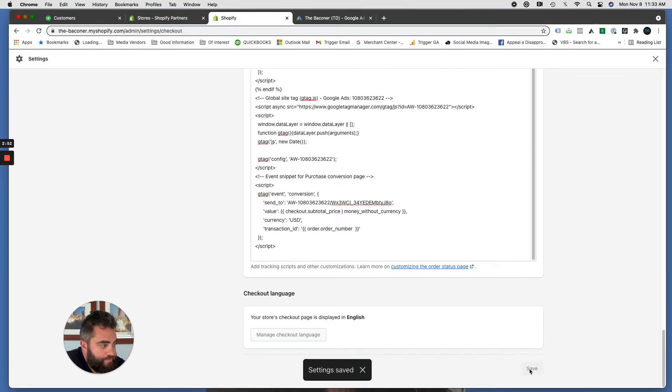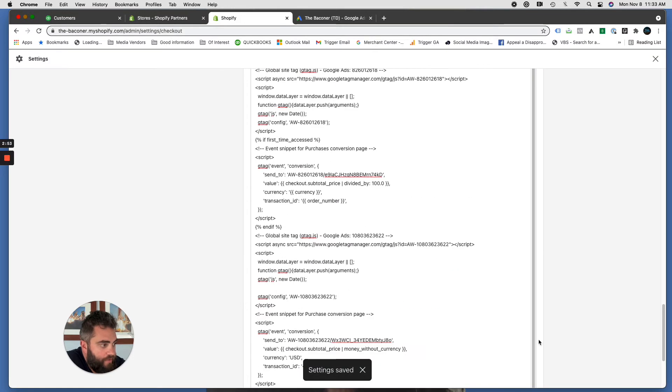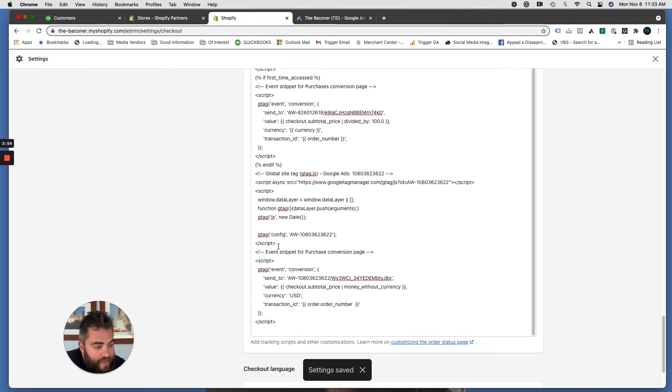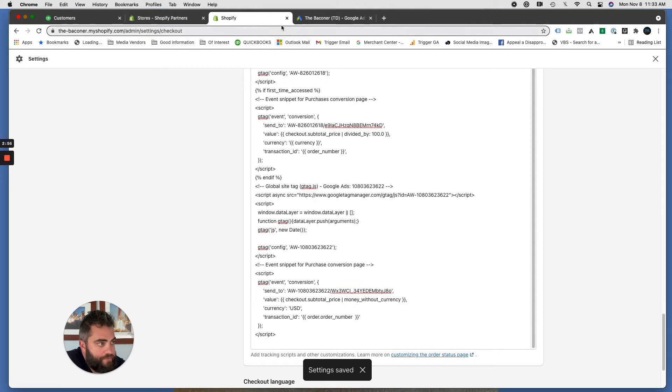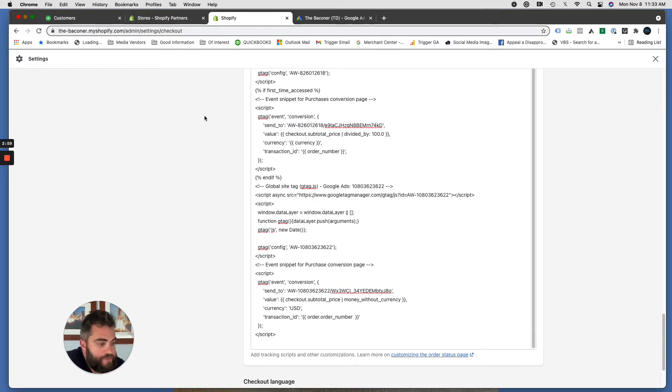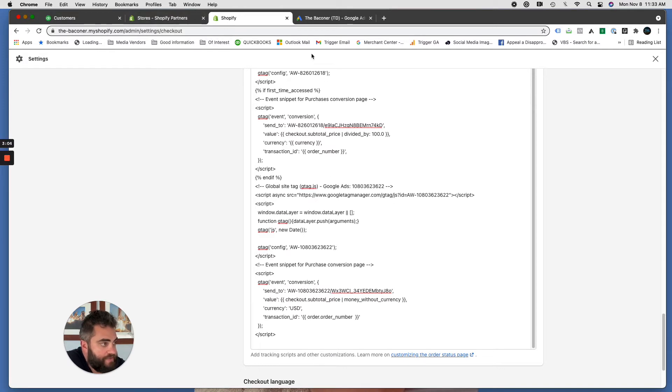Hit save. And now this tag will fire on that thank you confirmation page any time somebody makes a purchase from your Google Ads campaign. It's as simple as that, that's all you have to do.